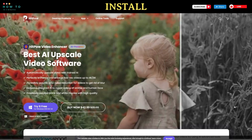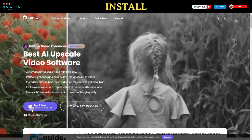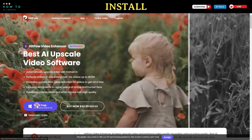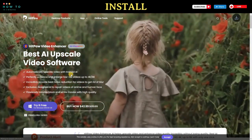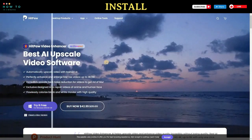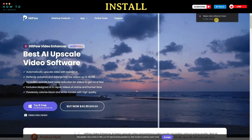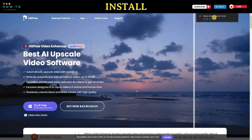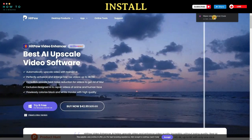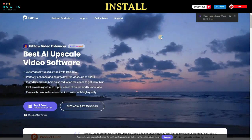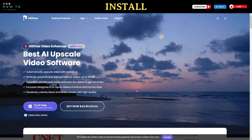This software is available for both Windows and macOS. To download the installer, go to the HitPaw Video Enhancer page and click on the 'Try it Free' button. If you decide to purchase the software, you can use my link in the video description to get a 50% discount.